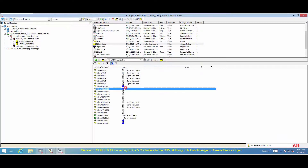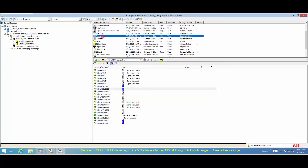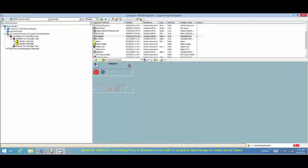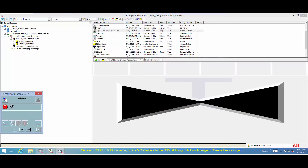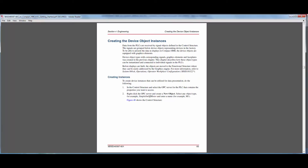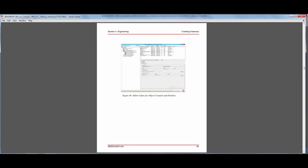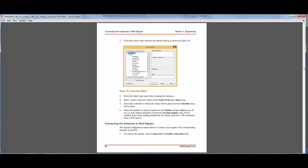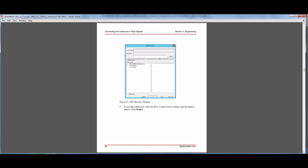This shows how simple and effective it is to use the Bulk Data Manager to configure device objects in the control structure. This completes the process to add device objects in the control structure using BDM. Please note that the Bulk Data Manager can be used to create multiple device objects at a time. More information about connecting PLCs and controllers to the Compact HMI can be found in the Compact HMI Getting Started Guide.